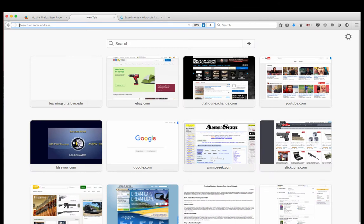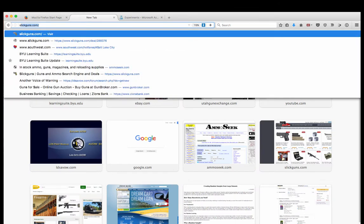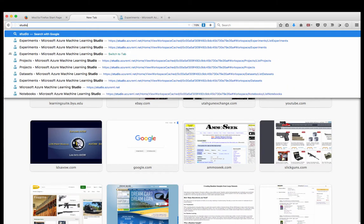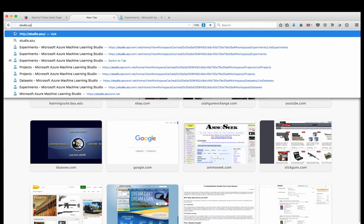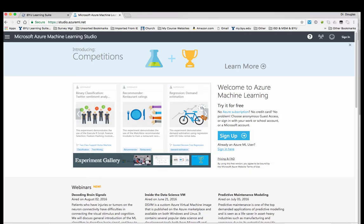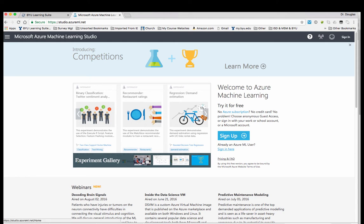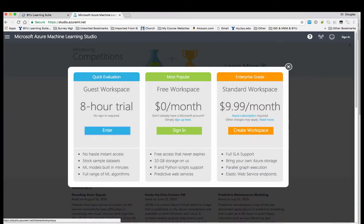So here, I'm typing in studio.azureml.net. You're brought to this screen and you have options here. You can sign up or sign in if you already have an account. Since you don't already have an account, we'll sign up, and then we'll choose the free workspace.